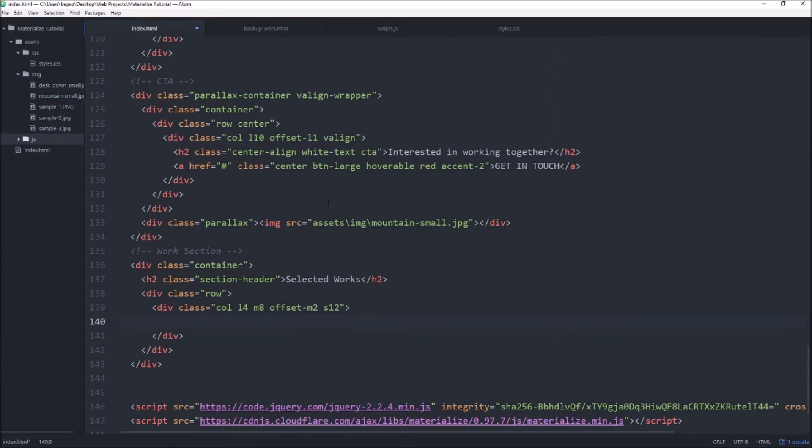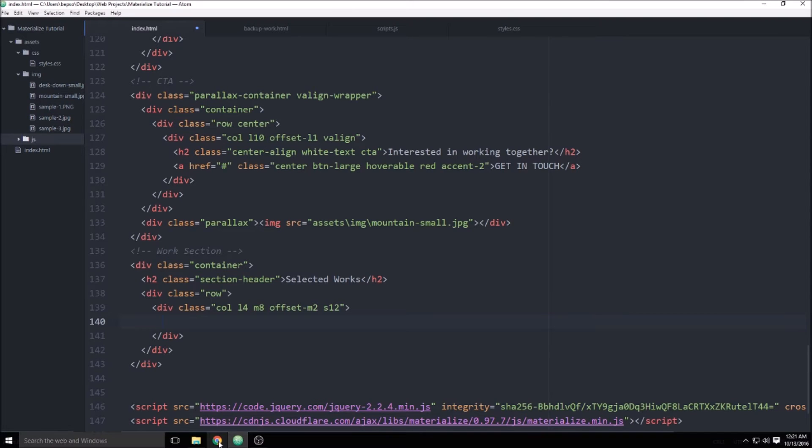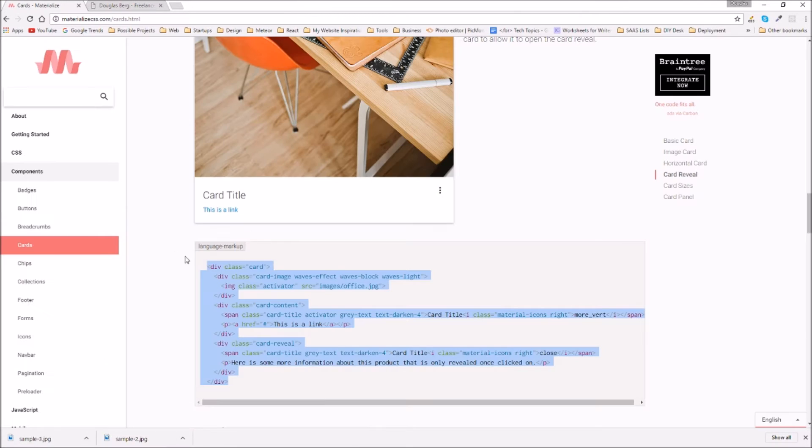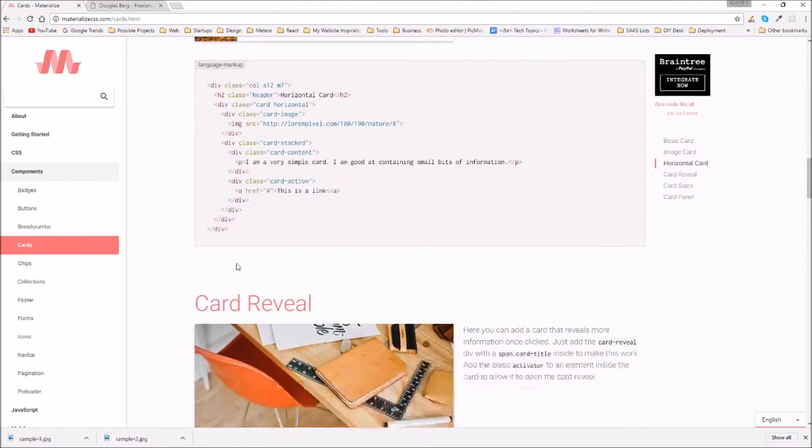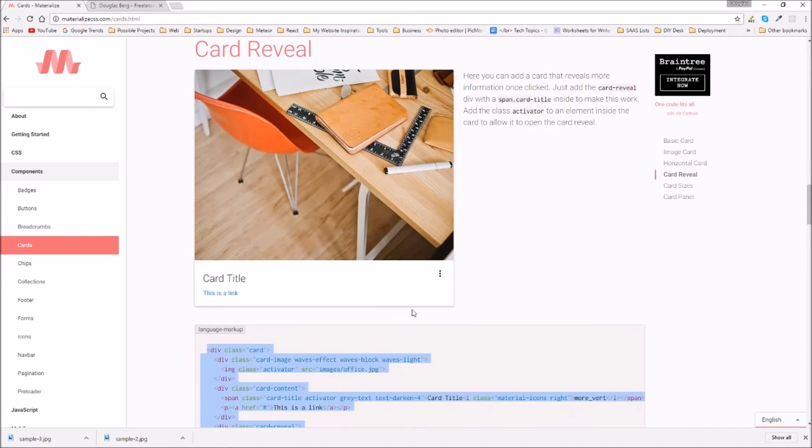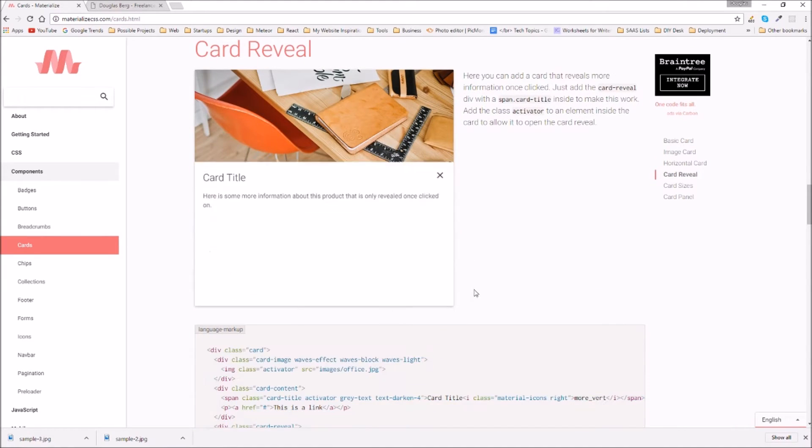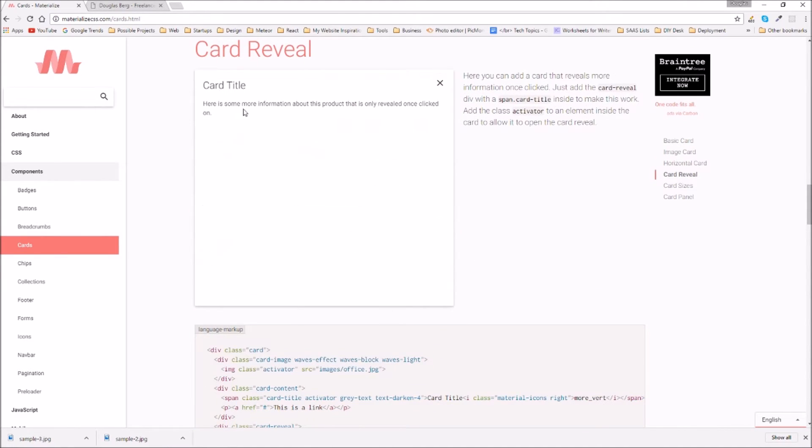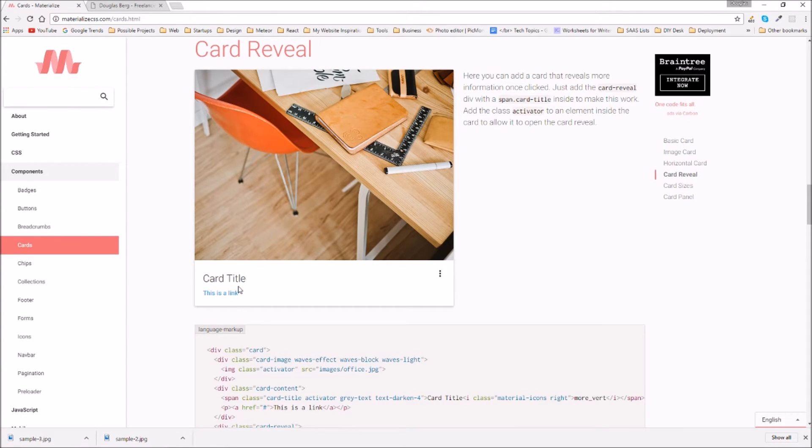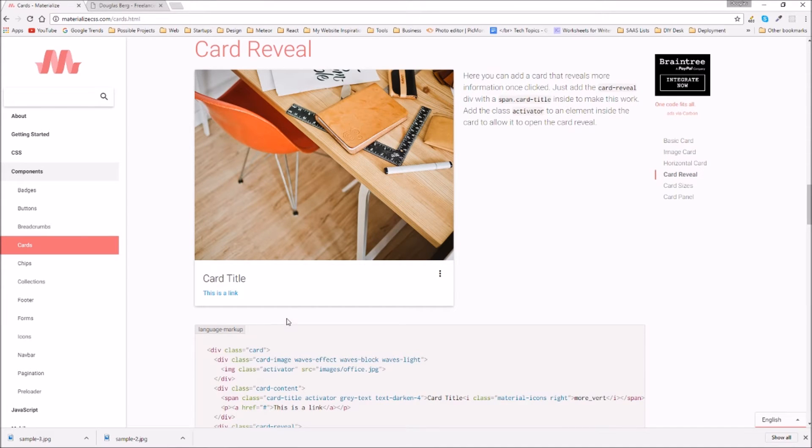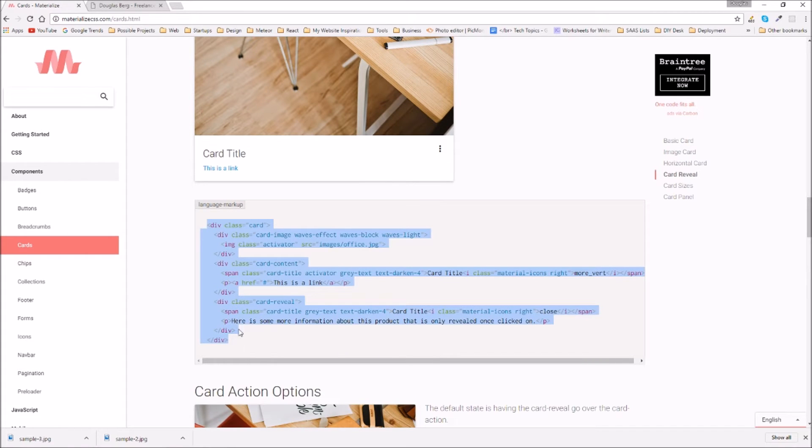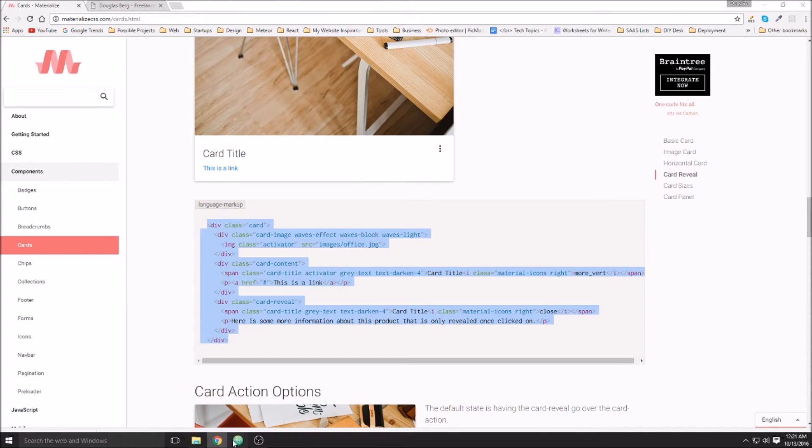Inside of here we want to have some image cards. Let's head back to the Materialize documentation and we are going to grab this card reveal so that when we click it we can have a little blurb about what happened or something specific about the project and then we can have a link to the actual live project. Let's go ahead and copy that and paste it into our project and we'll customize that code.